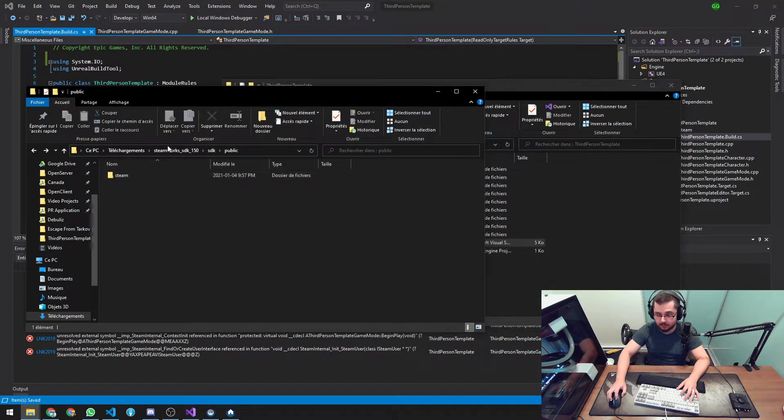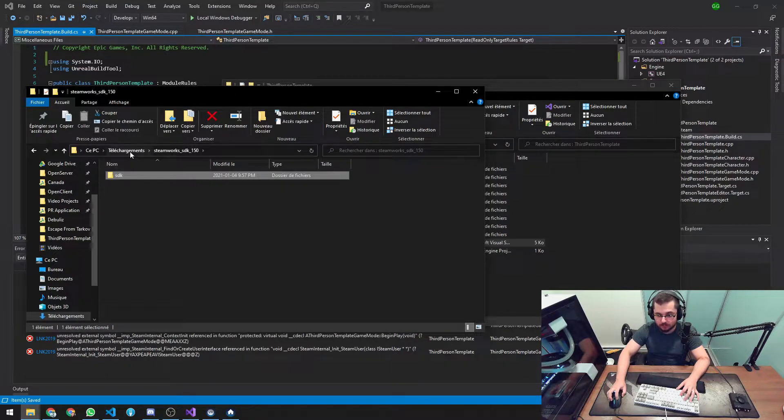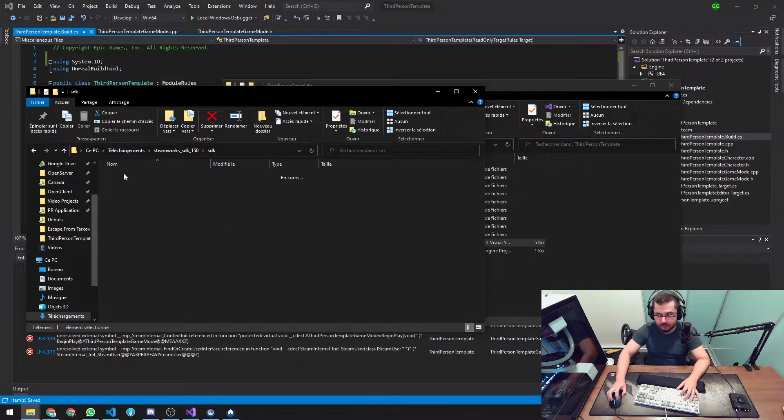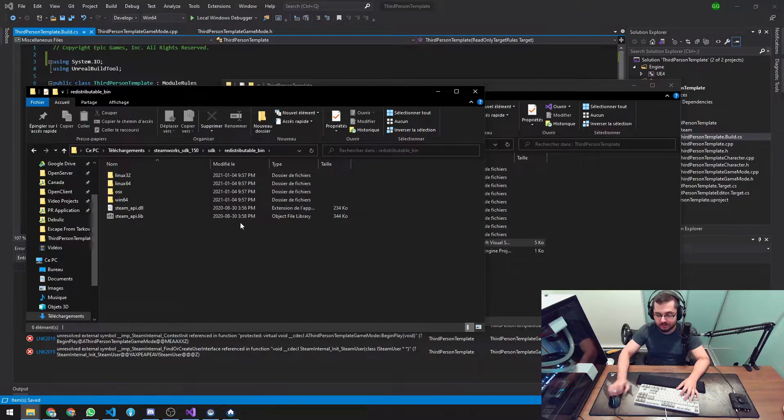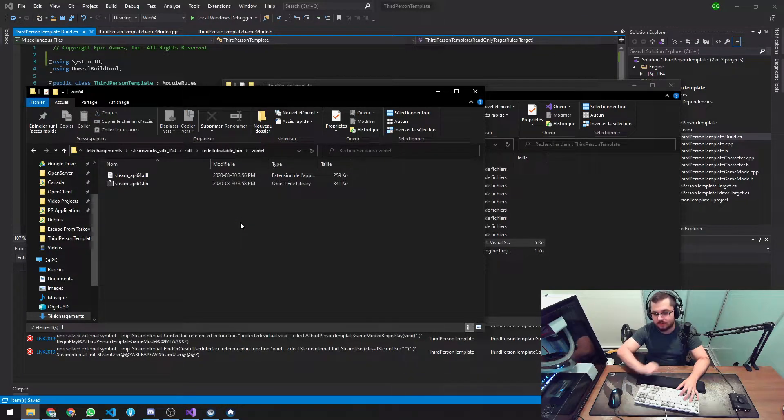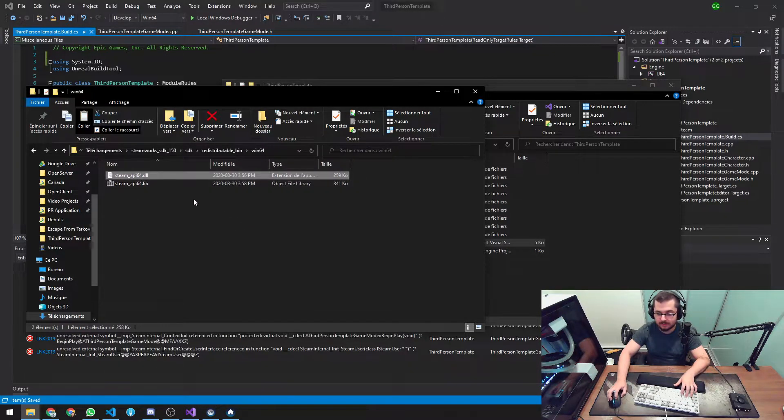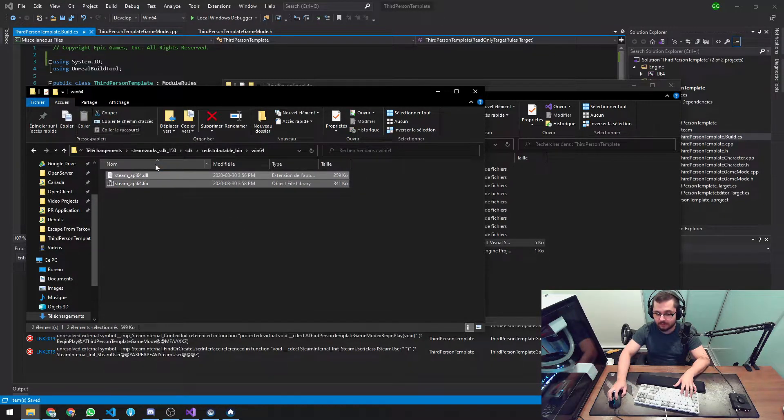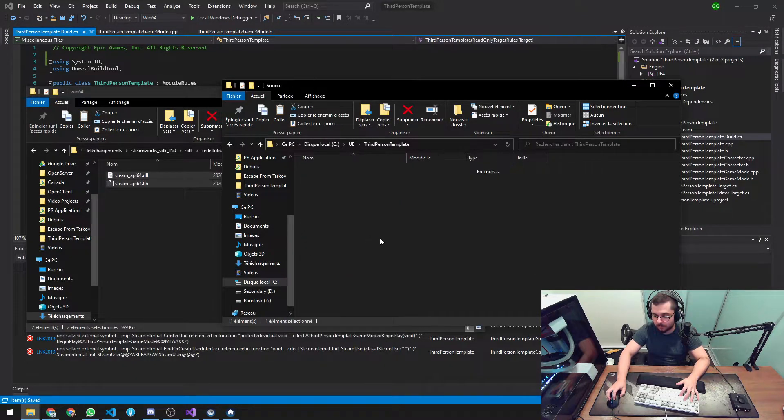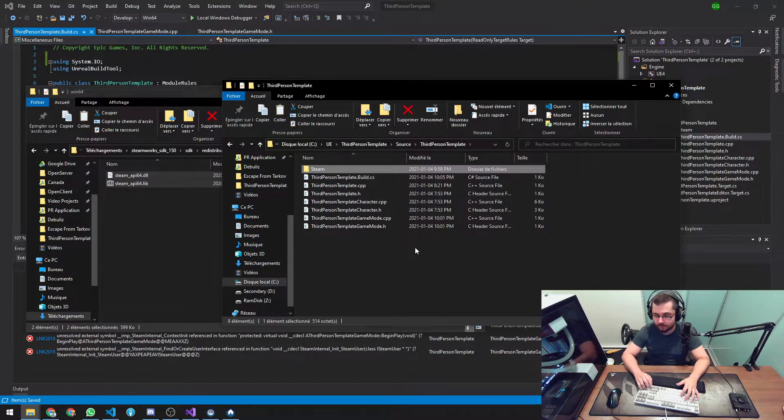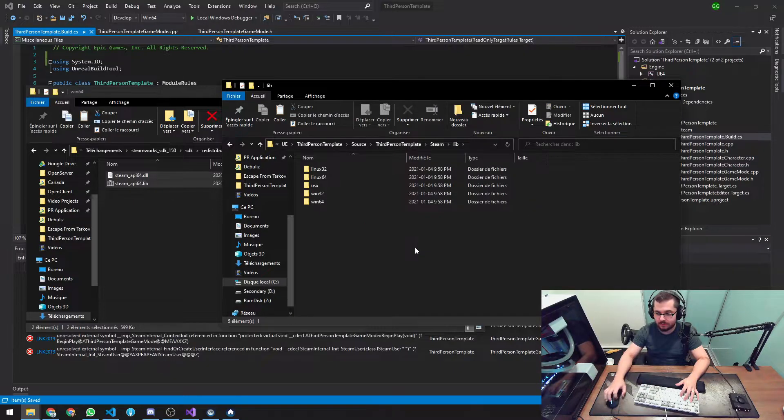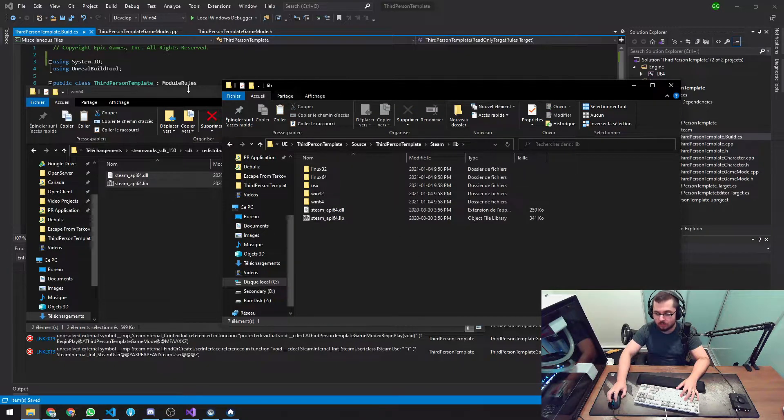That way we're basically combining the module directory, which is a variable that exists here in this function from the C sharp build file. And then we are adding Steam with a capital S and then lib and then this file here. This file doesn't come default. You need to add it. So go to Steamworks, the download you just made, go to Redistributable, Windows 64, copy the DLL file and the lib file. I like copying both, but you can just copy the .lib file.